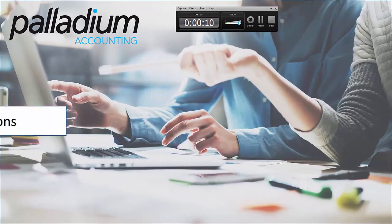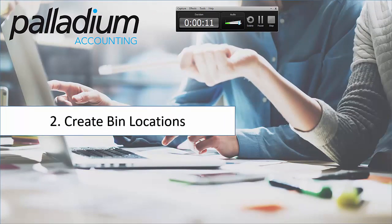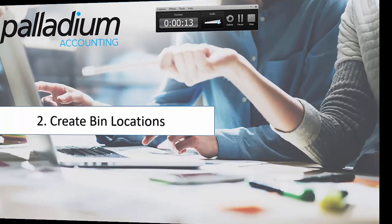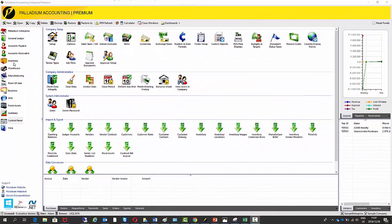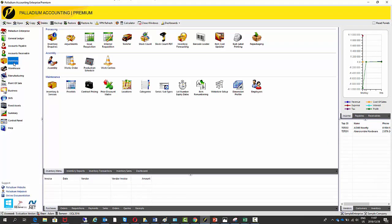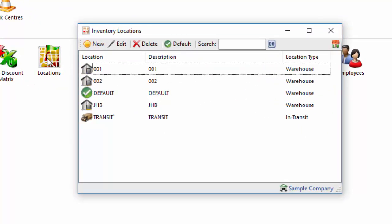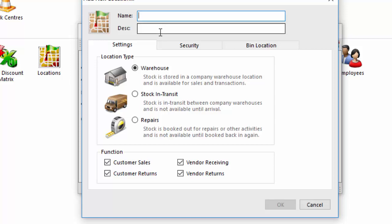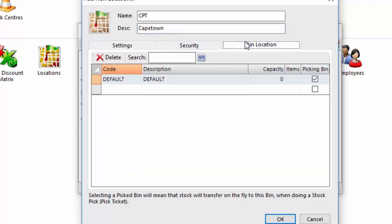Okay the second step is that now we need to create some bin locations. And to do this we go to the inventory module and then we go to the locations feature. So here you can see I've got a list of warehouses, so I'm going to create a new warehouse first and then within that location, that warehouse, I'm going to create multiple bin locations. So let's say Cape Town CPT and I go to the third tab called bin locations.